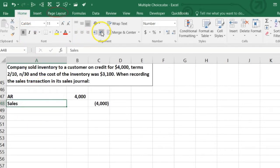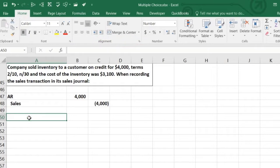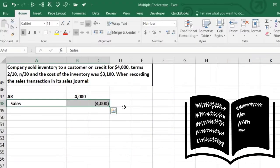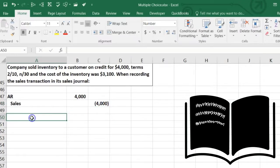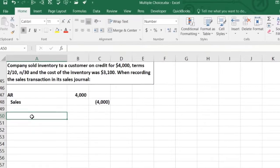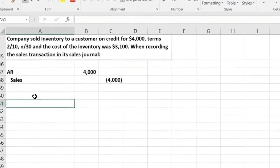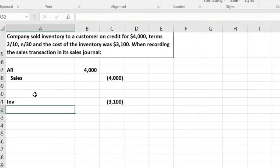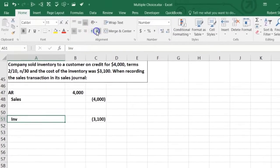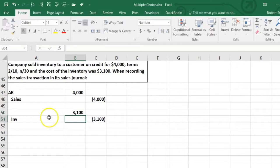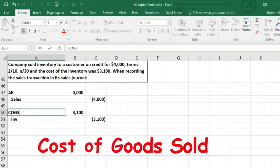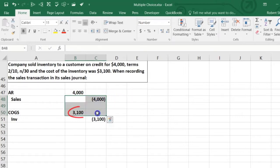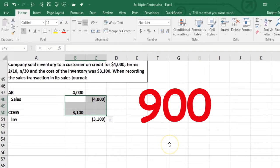Sometimes people have trouble with this because they don't feel they've earned revenue yet, but we record revenue when we earn it — and giving the inventory away is when we earned it. Now for the inventory half: inventory is going down, it's an asset, so we credit inventory $3,100. We debit cost of goods sold $3,100. The net income effect of this transaction is $4,000 minus $3,100 — $900.